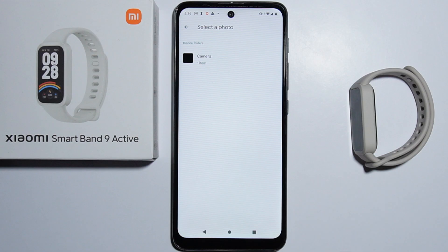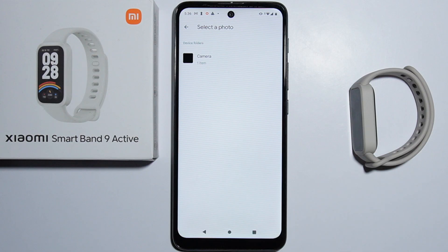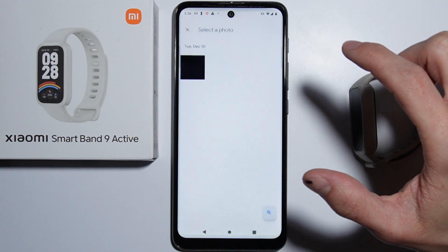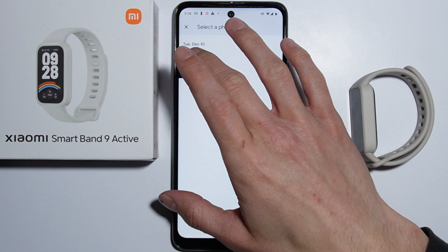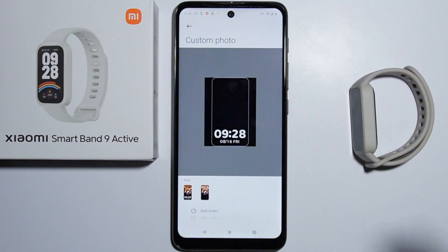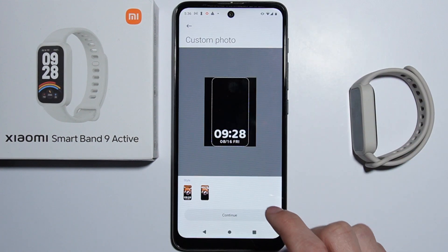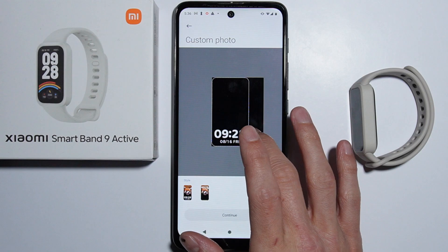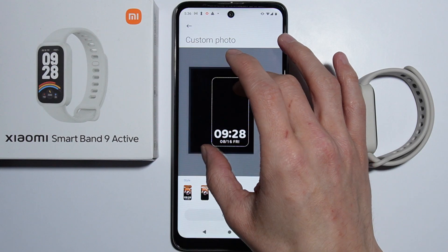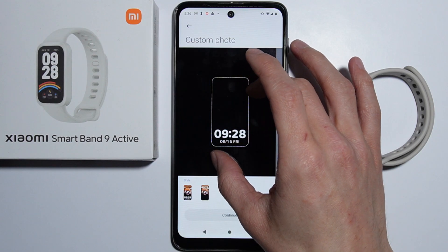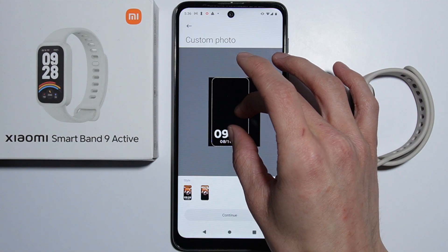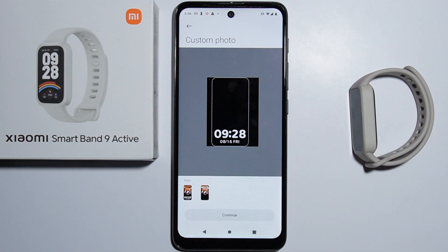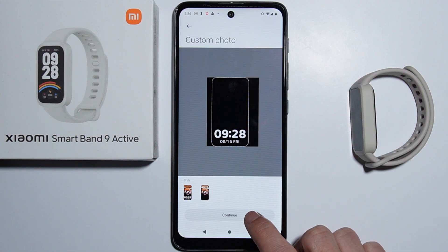For example I will take this one. Right here you have Custom Photo, so you simply go in here and you can select your custom photo or custom picture for your watch face. I will select this one, and you can adjust your picture — you can zoom in or zoom out — and when you're done you simply press Continue.